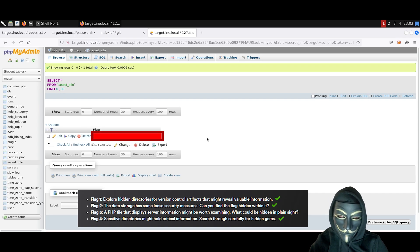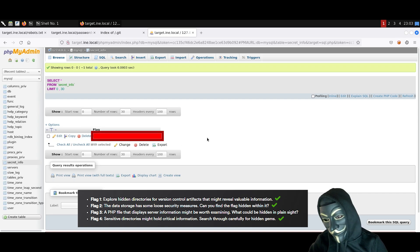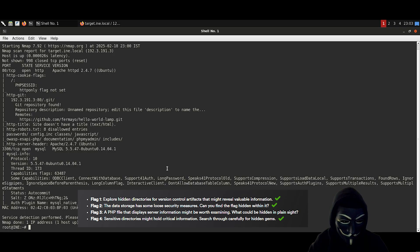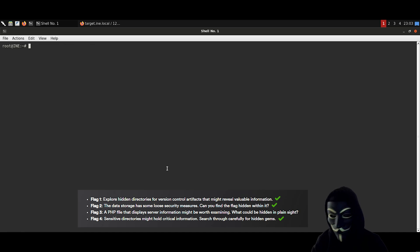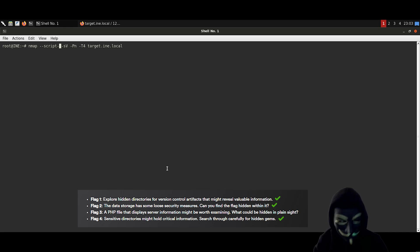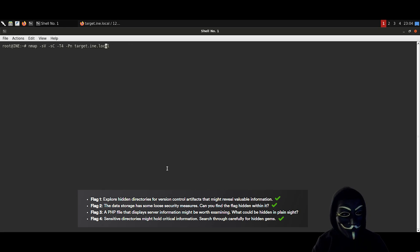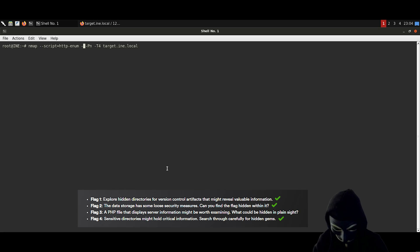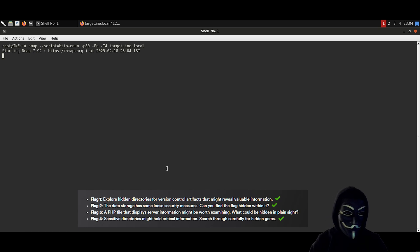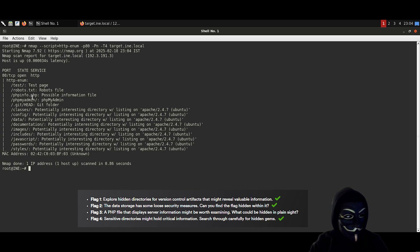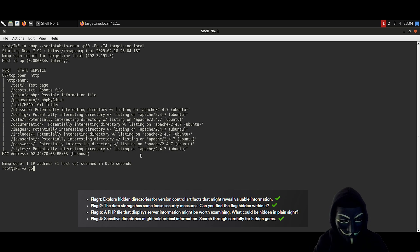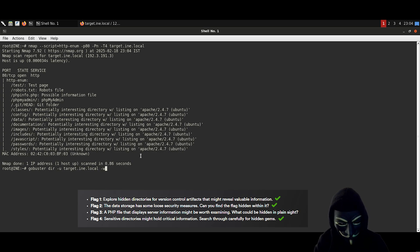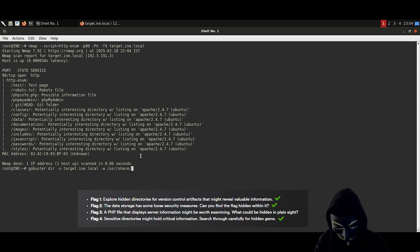So what remains is flag number 3. There is one thing we didn't do: brute force the directories to see if we can find anything. We will try doing it using the nmap scripting engine. We are going to be using the http enum script. It seems like there's nothing really interesting here. So I am gonna be using gobuster. For the word list, I am going to use common.txt.